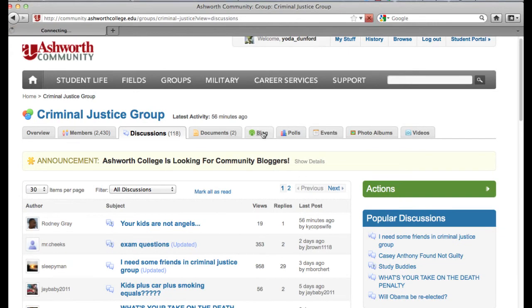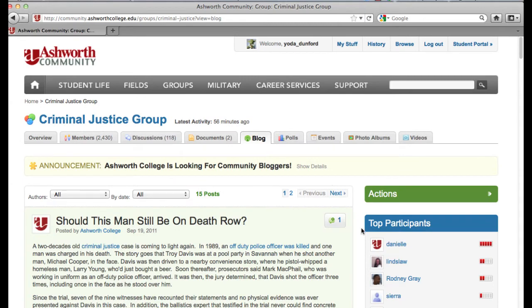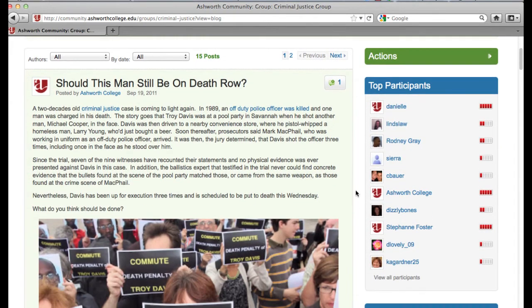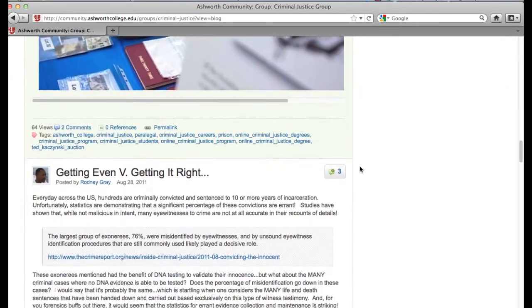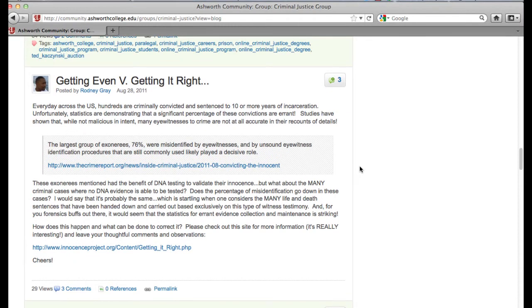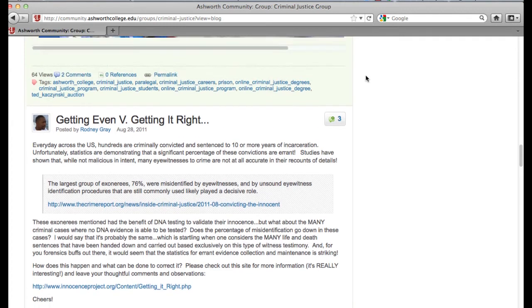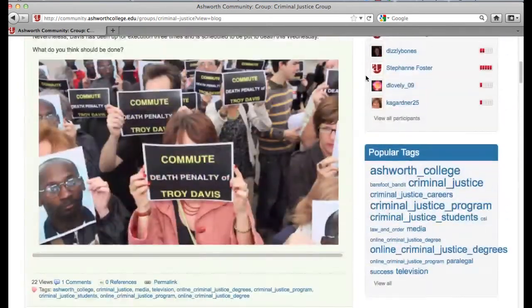When I click on the group blog, everything in this blog is going to be criminal justice related. Many of these blogs are started by Ashworth staff, many by Ashworth College faculty, and many by Ashworth College students who are in criminal justice programs. For instance, Rodney Gray, one of the top participants in the criminal justice group, has a blog called 'Getting Even vs. Getting It Right.' All students who are members of a group have the opportunity to blog for the group blog, which is great because you're getting your content out to other students who share similar interests.